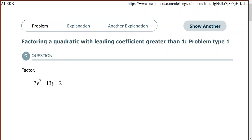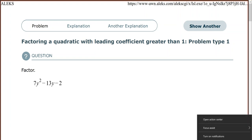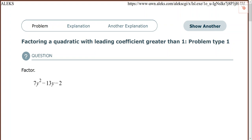We are going to look at factoring quadratics with a leading coefficient using the AC method. The general form for a quadratic expression is ax² + bx + c.